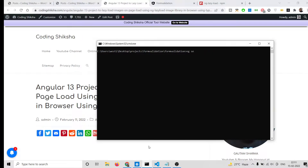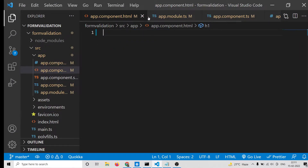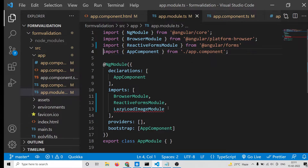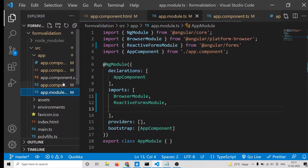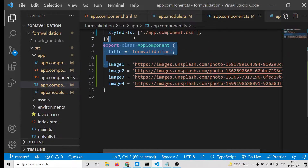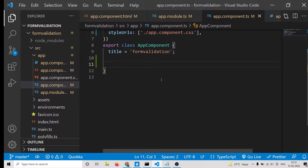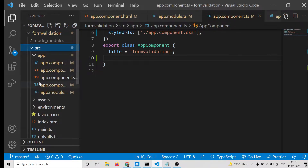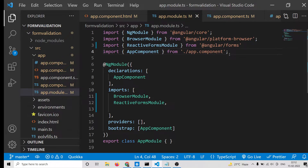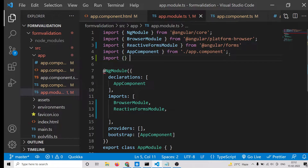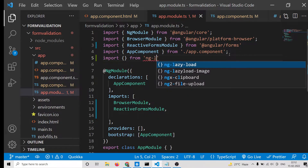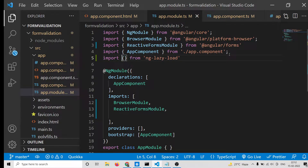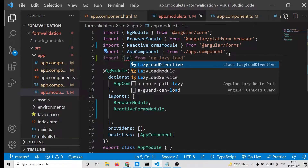I have already installed it, so let me start my Angular application. I'll delete all the source code and start from scratch to show you the process step by step. Now this is a brand new Angular application. The very first step is to go to the src folder, then app, then app.module.ts, and here you need to import the module from ng-lazy-load-image — specifically the LazyLoadImageModule.